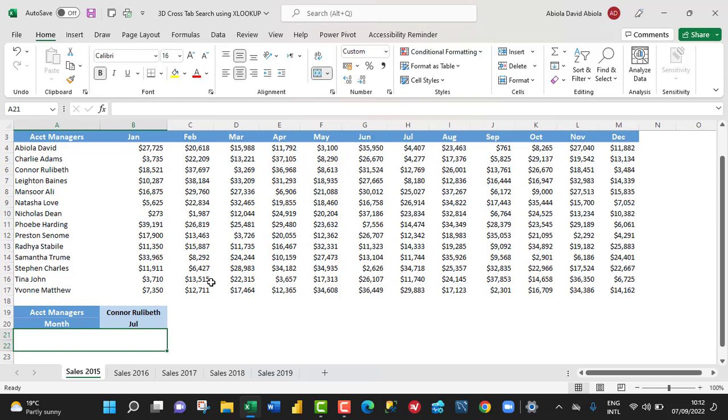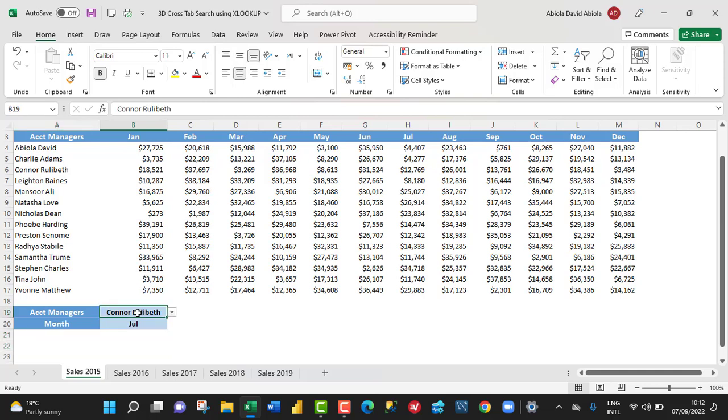In cell A21, we want to write the XLOOKUP function that will automatically return the value for Colonel Rulibate in cell B19 and for the month of July. And also,